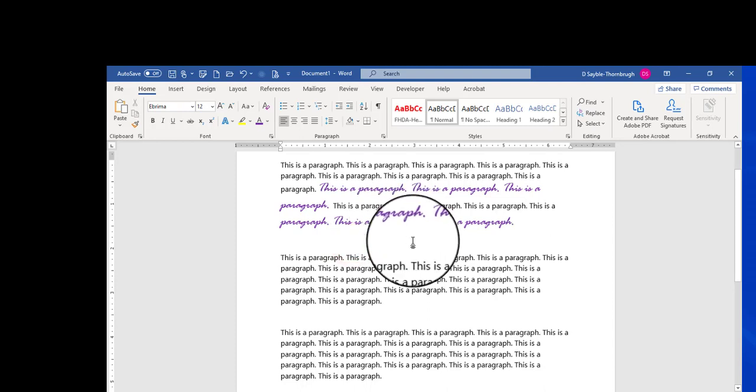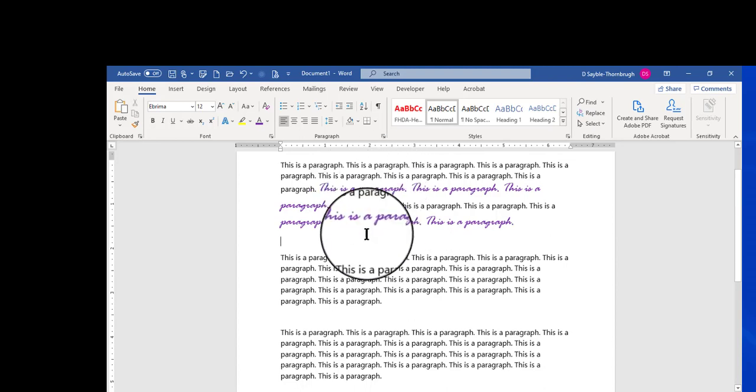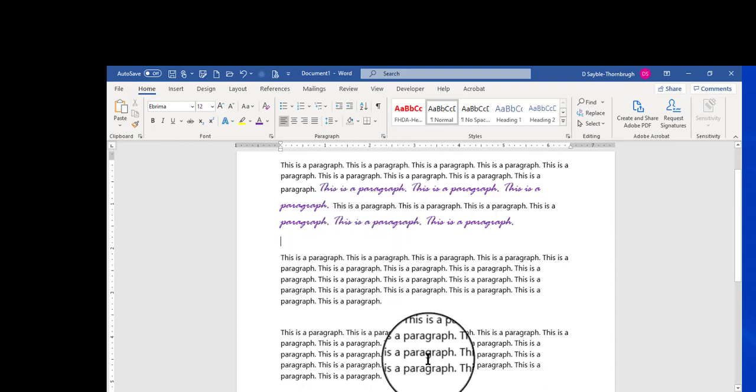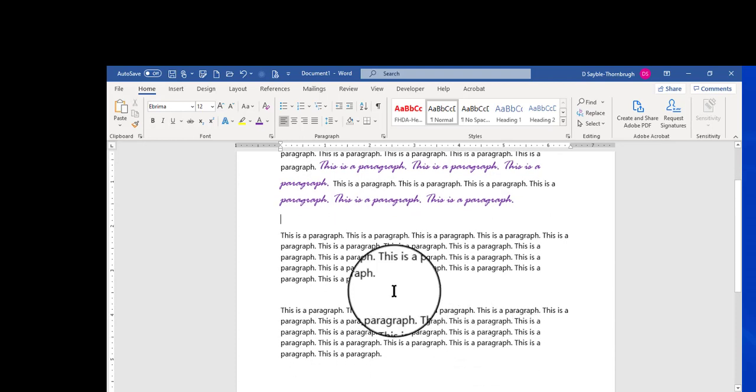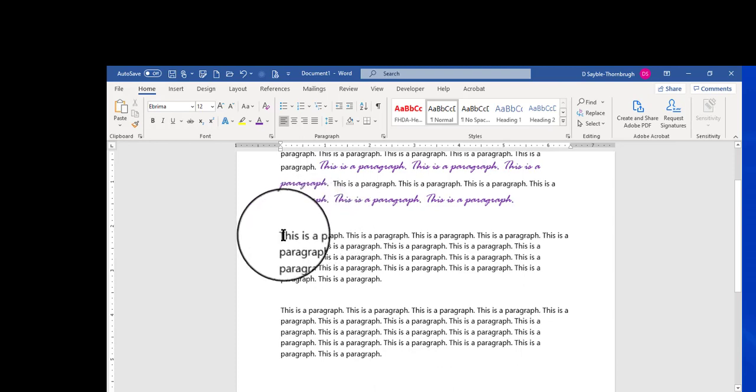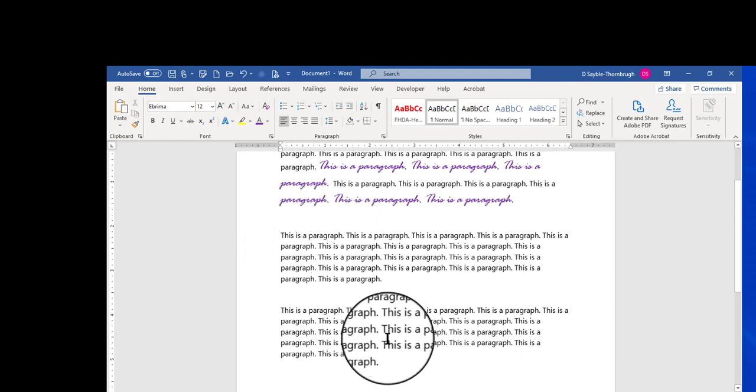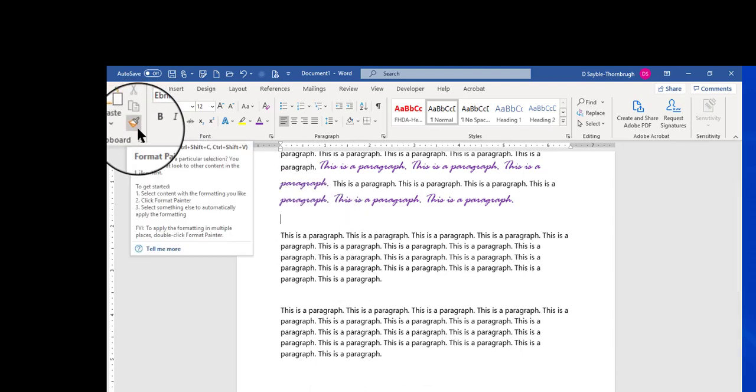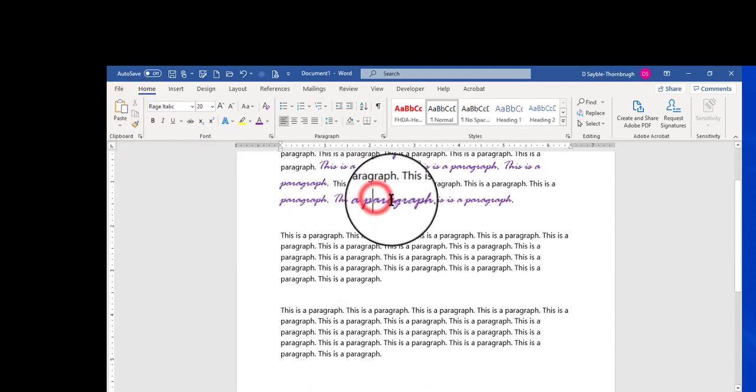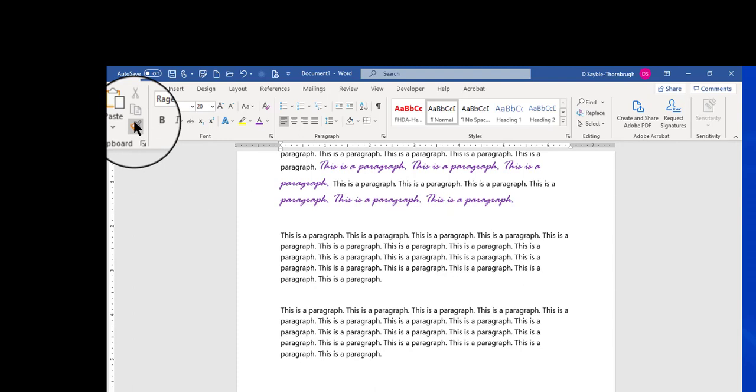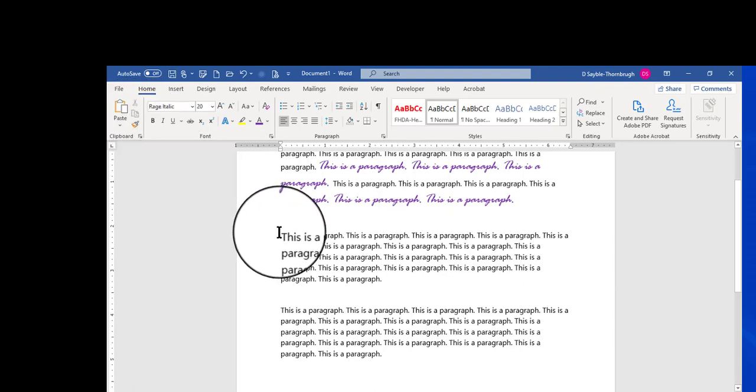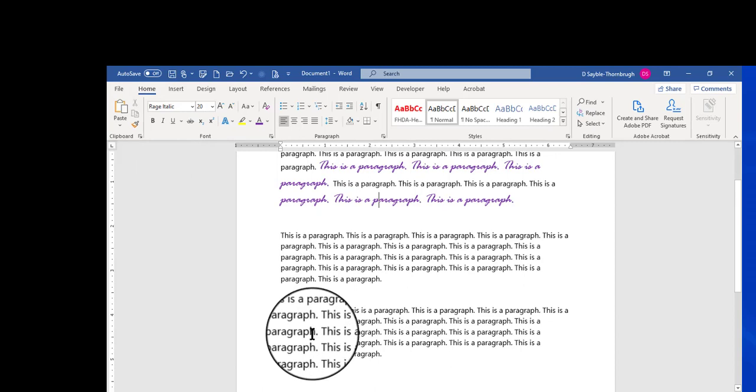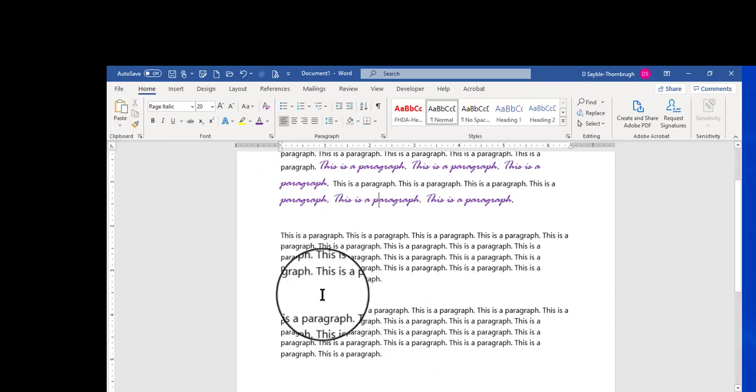But what if you want to copy this formatting and apply it to multiple areas of your document but not sequential areas? Let's say I want this look to be in the first line here and maybe in the last line down here. Well, I could do it with the single click method, make sure my insertion point is flashing on the style that I want to copy from, click the Format Painter once, apply it where I want it to go, then click it again and keep clicking it back and forth.